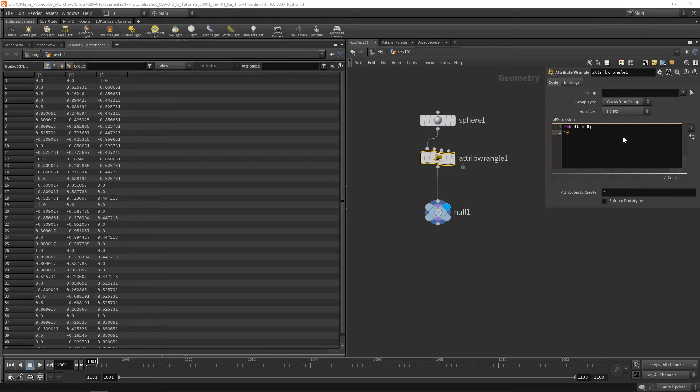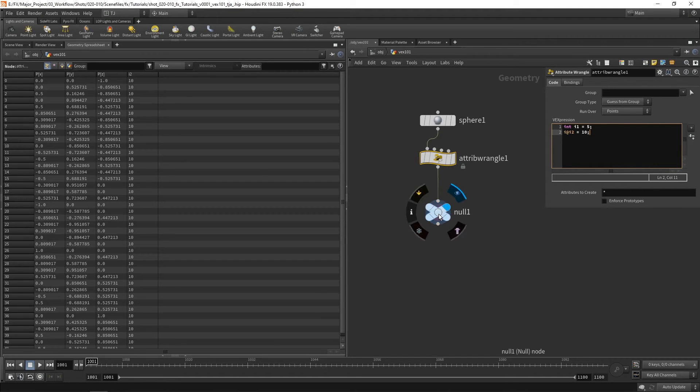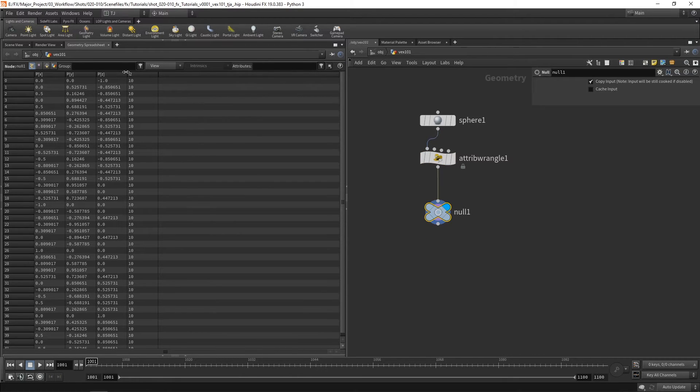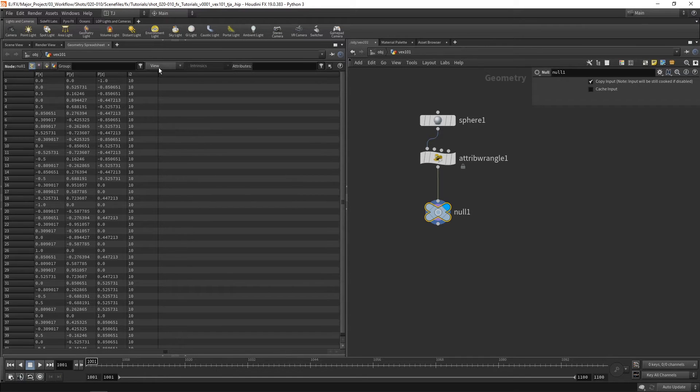Let's say that is equal to 10. So you can now see if we take a look at the null, we've got i2 as an integer on our points and it's stored there.